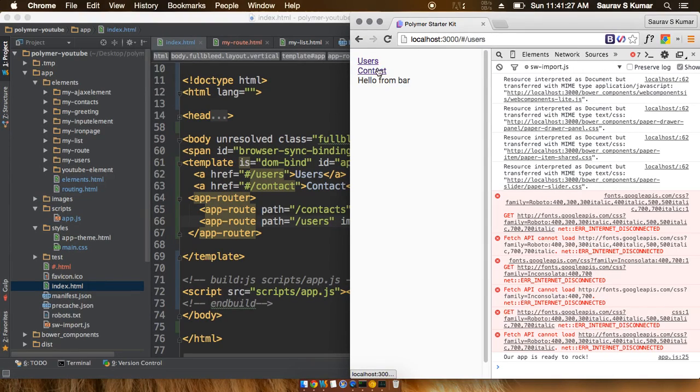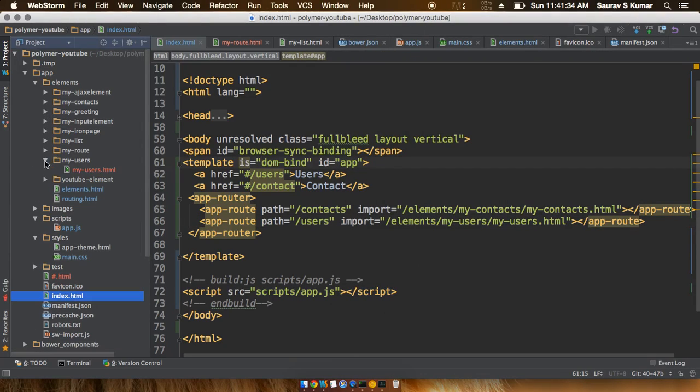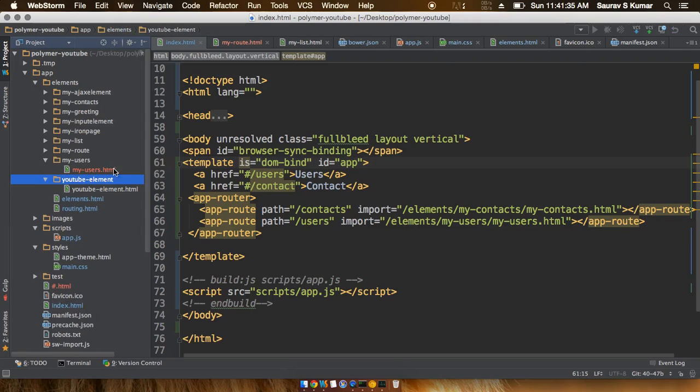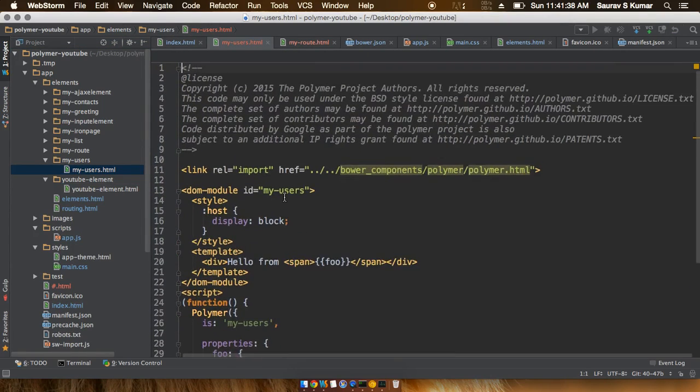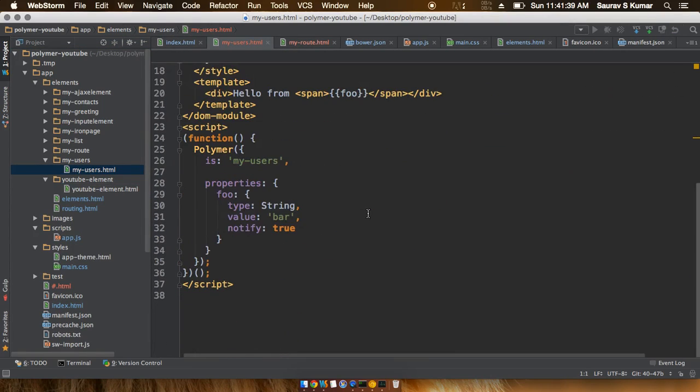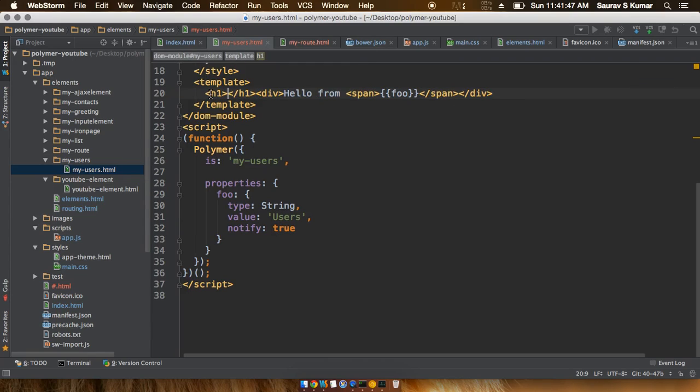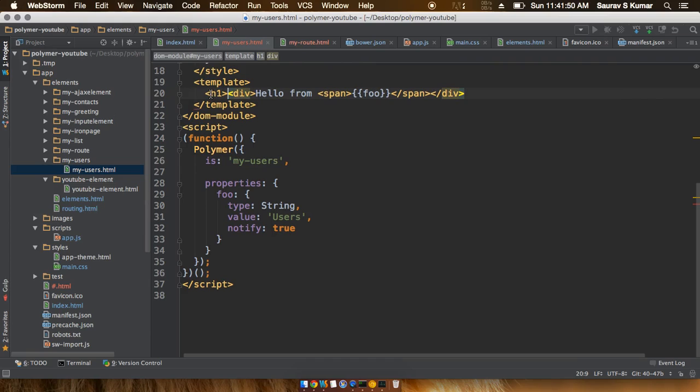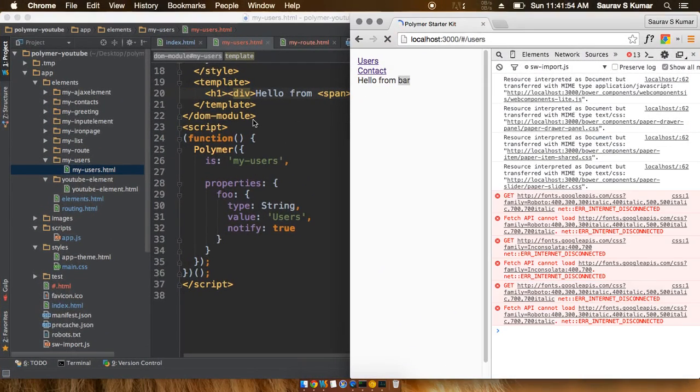Once I click on the users tab we can see 'hello from bar', so I'll rename this to 'hello from users'. If you can't see, I'll increase the size and put the whole thing inside an h1 tag.